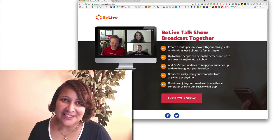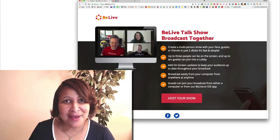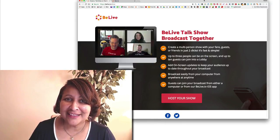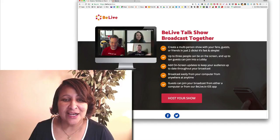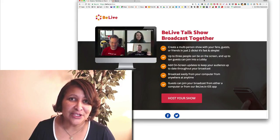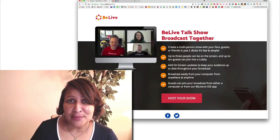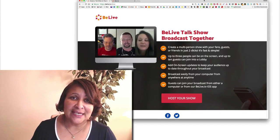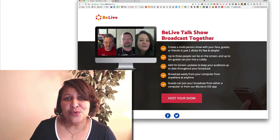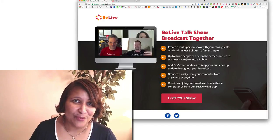Hi guys, today I want to introduce you to BeLiveTV. It's a third-party app that you can use for Facebook Live, but it gives you extra functionality. Like you can see here on the homepage, you've got three people on screen. You also can do screen sharing, and you can technically bring more than three people into the broadcast — the others would just be in the lobby area waiting to be brought on cam. You also can add a logo and get rid of the BeLive watermark.